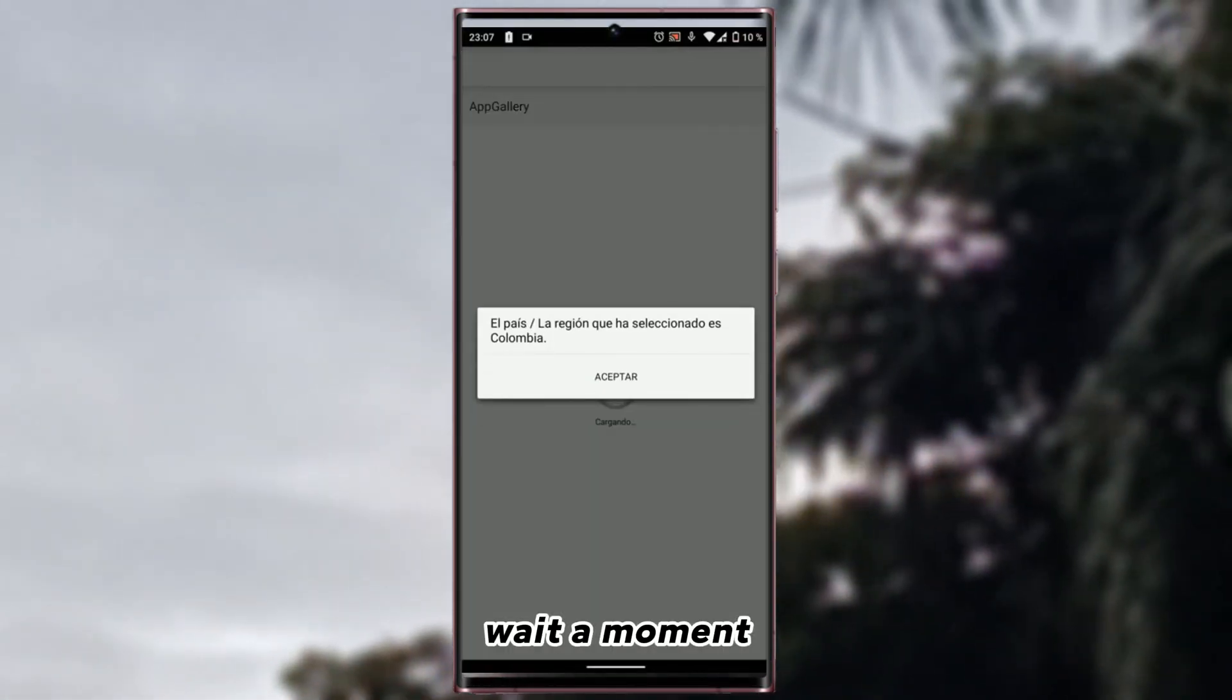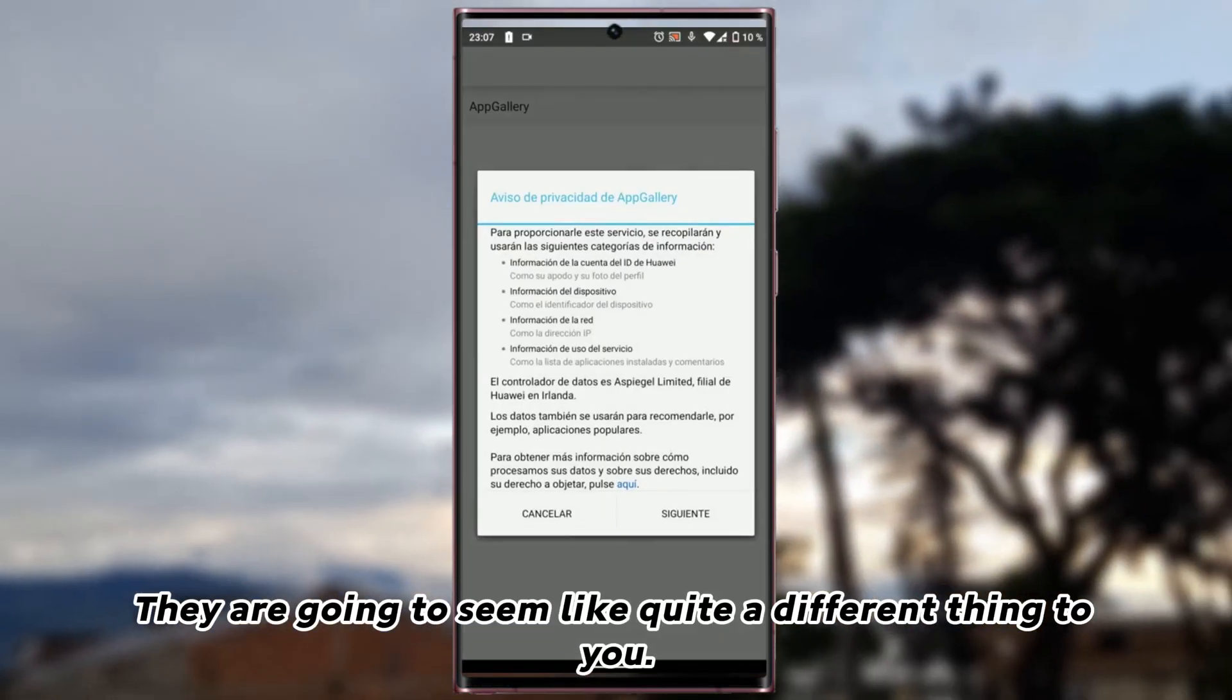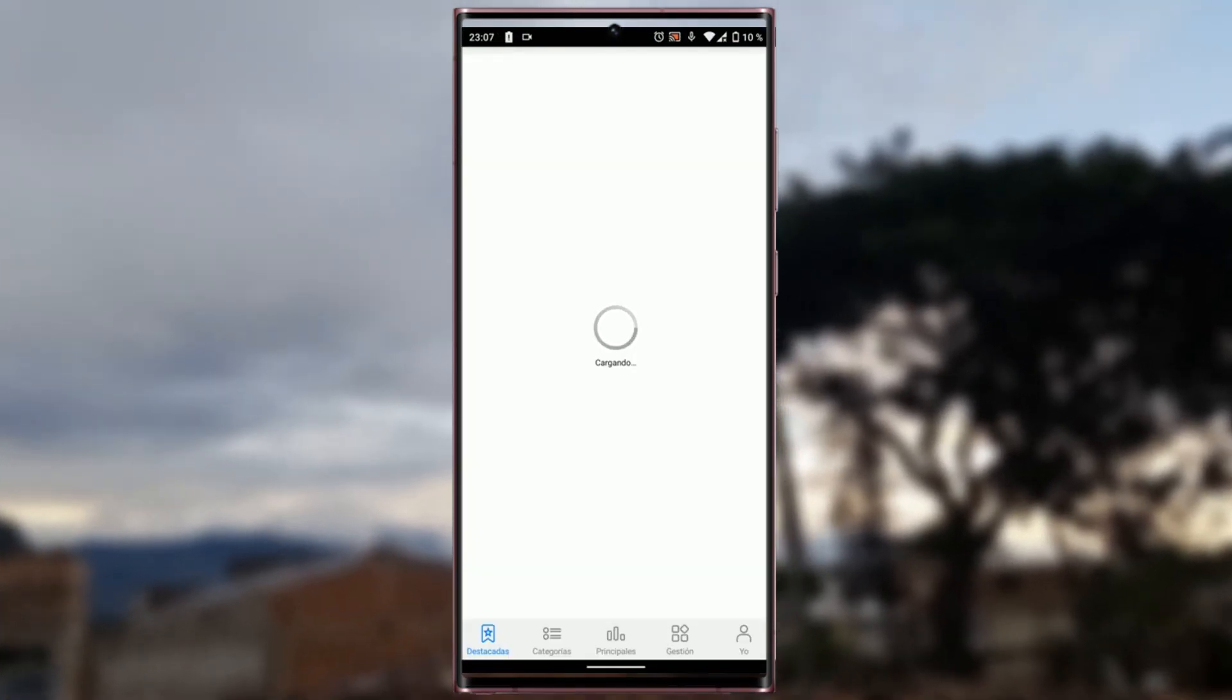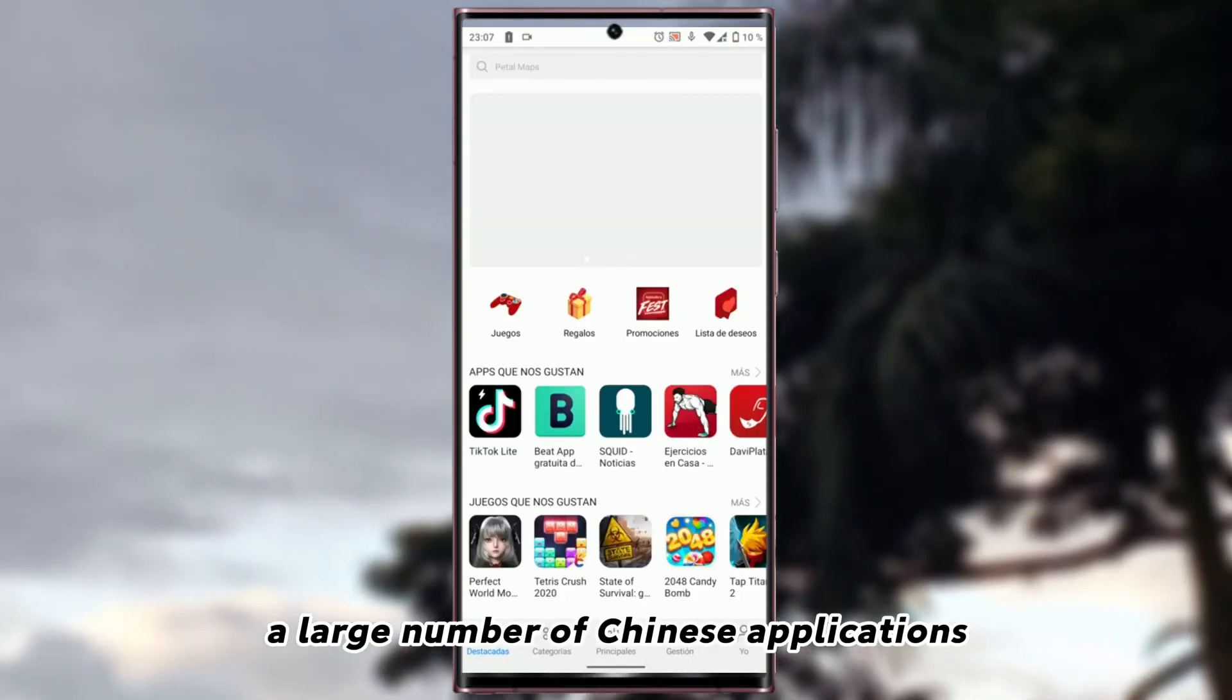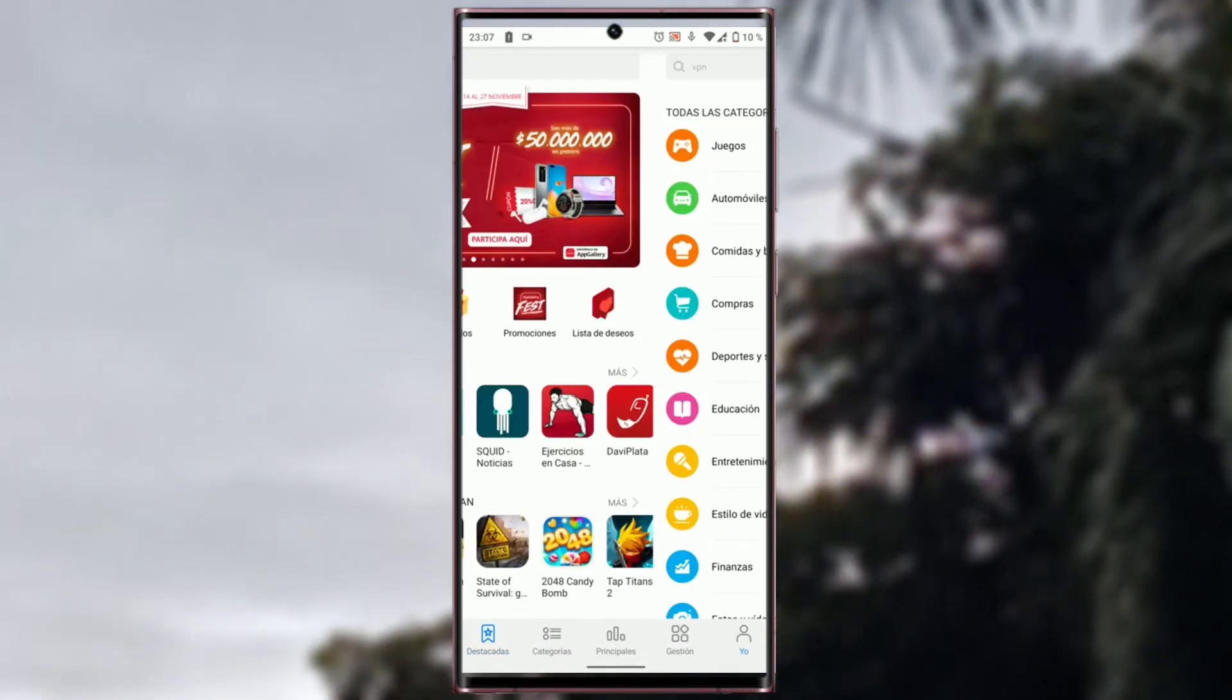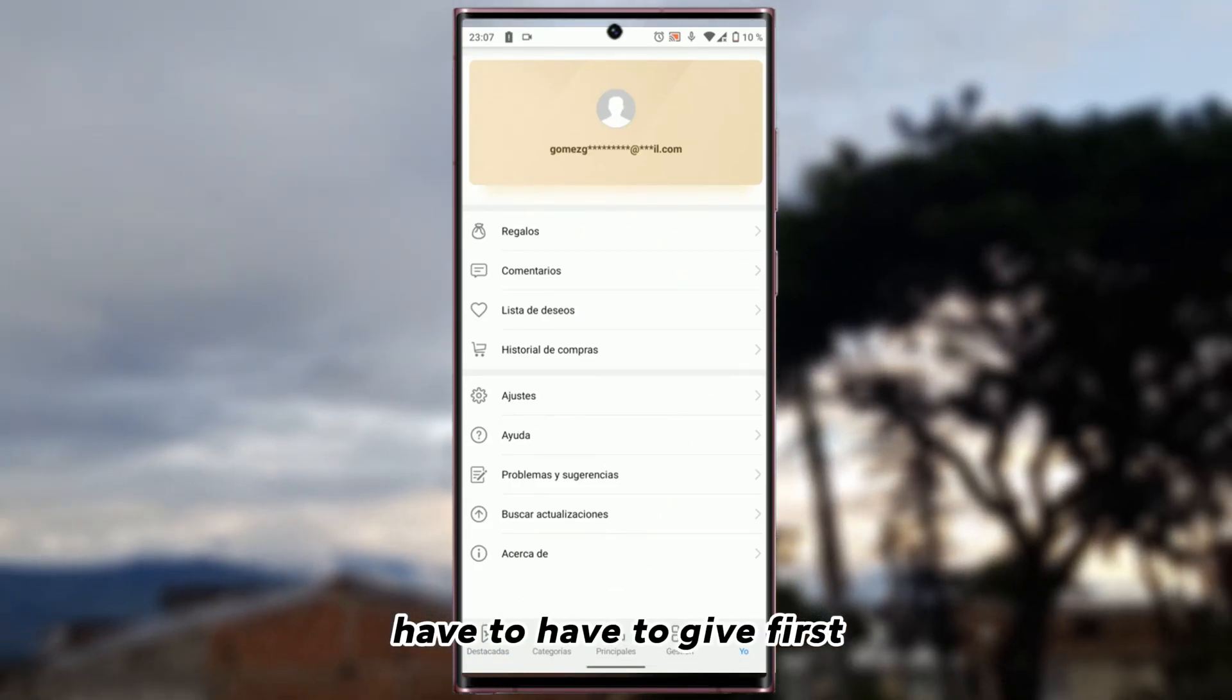They are going to seem like quite a different thing to you. They are going to load, but then they are going to appear a large number of Chinese applications which we are not going to be interested in. Then you have to give first where it says Check for Updates.